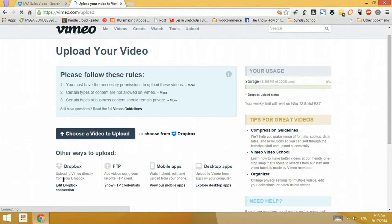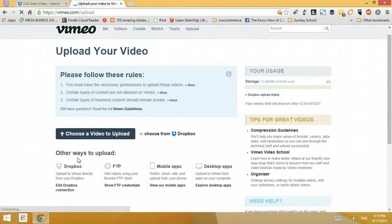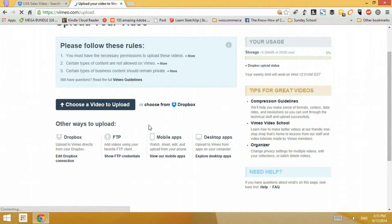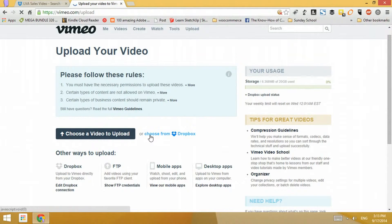What you need to do is connect your Dropbox account. In this case this is James's Dropbox account and it's been connected to this Vimeo account. As you can see I now have the option to edit the Dropbox connection because it's already connected.